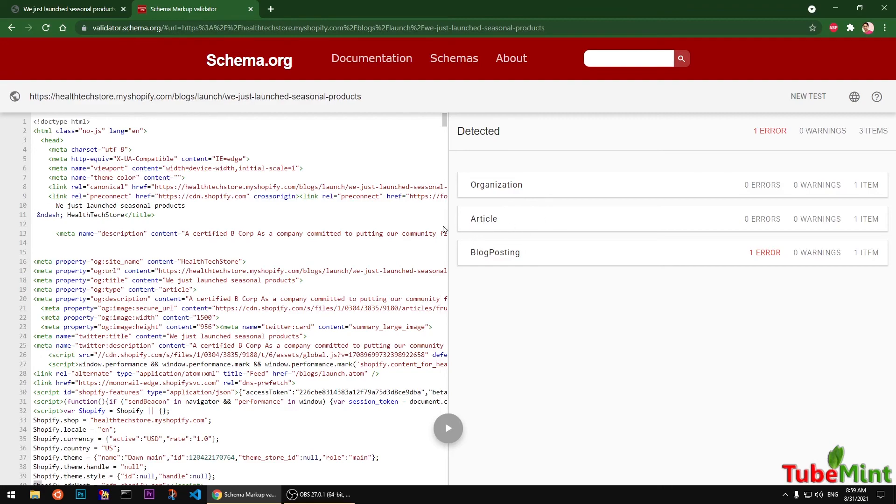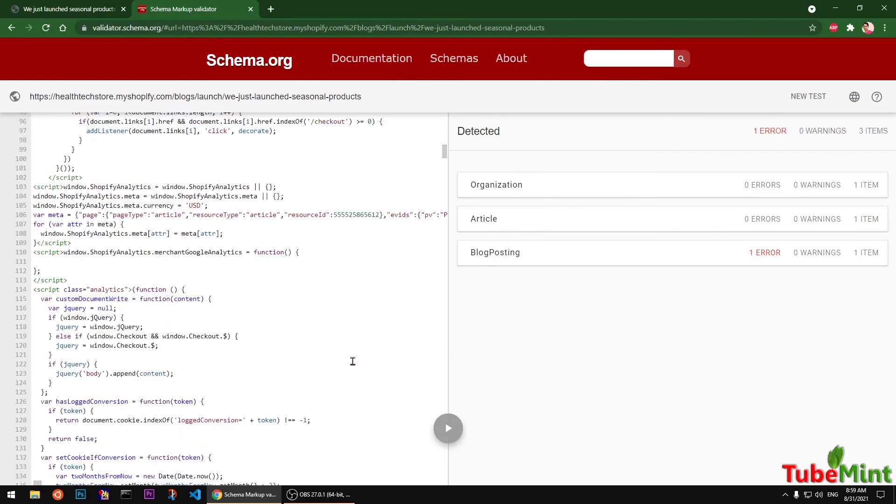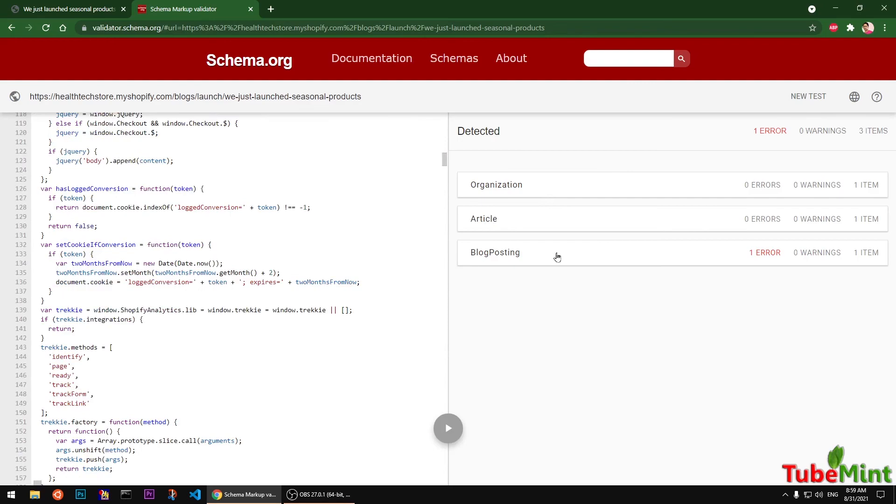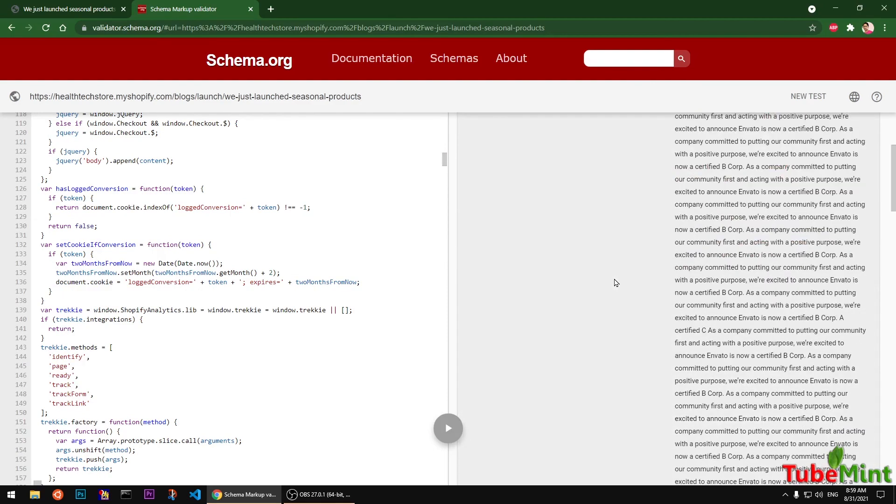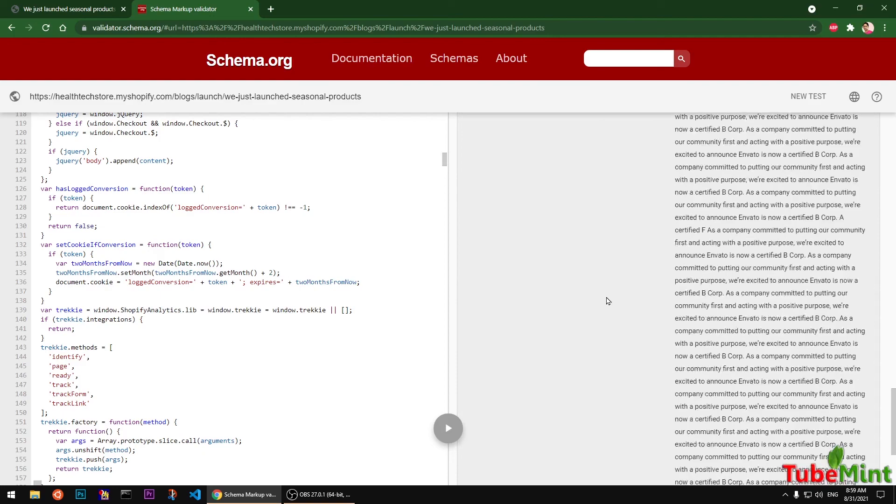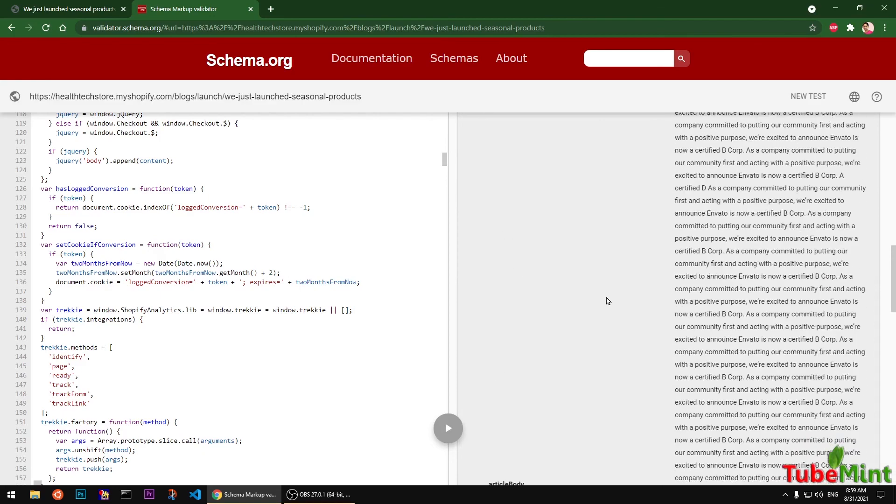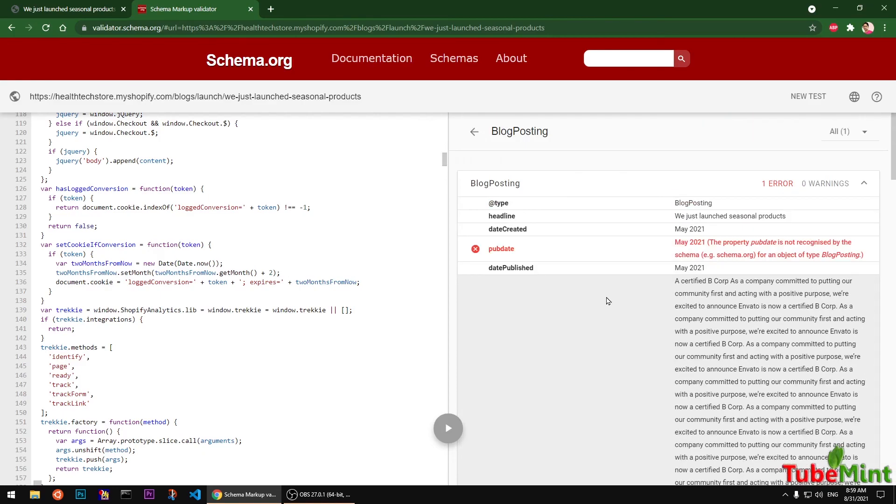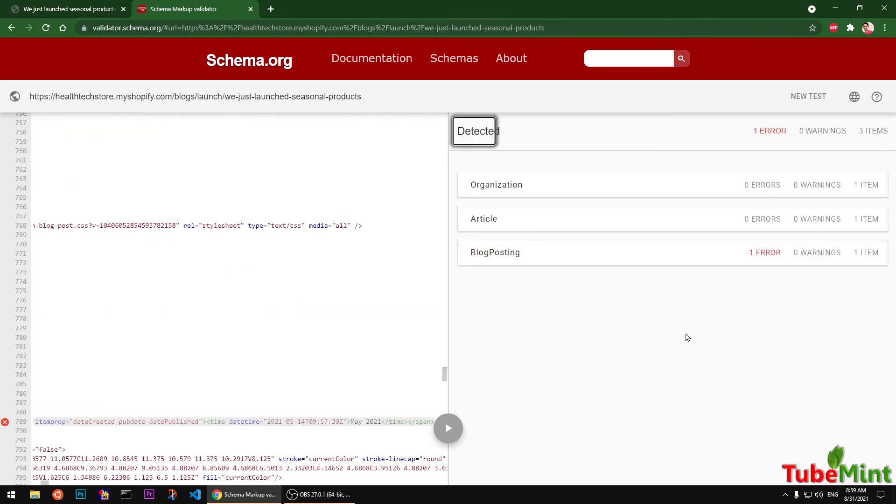But the blog posting has one error: update is missing or not correctly picking up. So it's asking you to visit schema.org and fix it. All right, so that's how you test and validate your schemas on your Shopify store. Thank you for watching, bye.